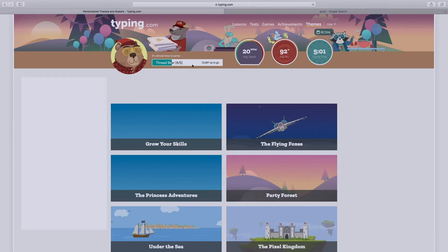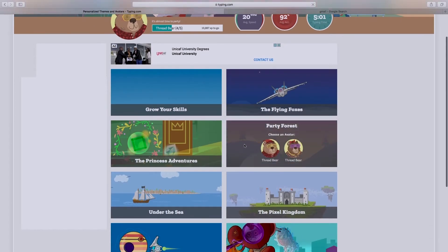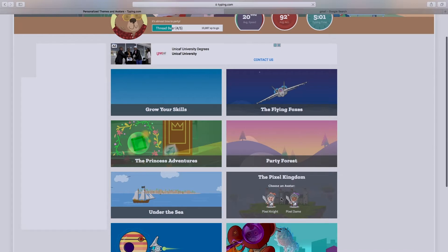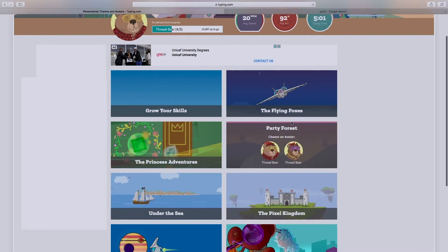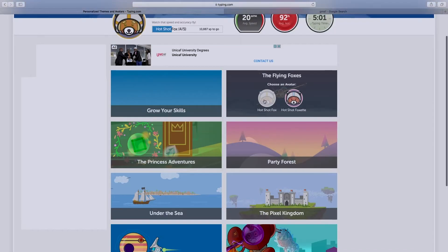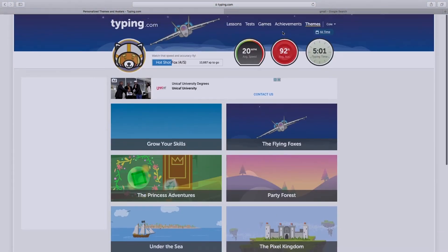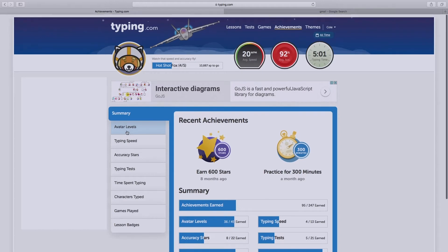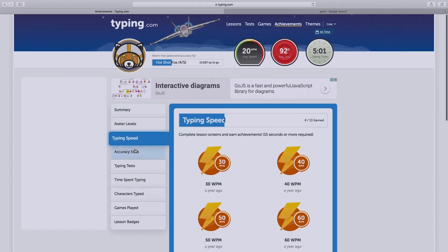And there's the themes. You can change your themes to the flying foxes and any theme you'd like. You can even see how far you've gone with achievements — you can see your typing speed and your accuracy.